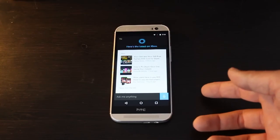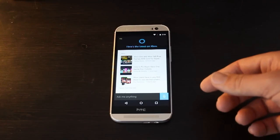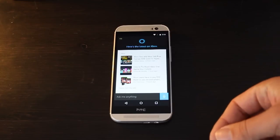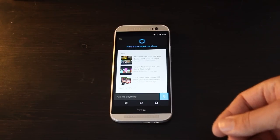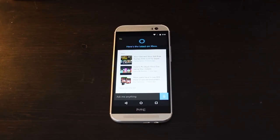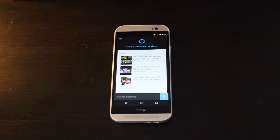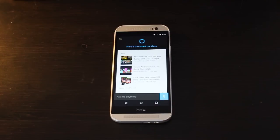One thing that is notably absent though is the ability to activate Cortana simply using your voice. I'm not sure if that feature is coming to Android at any point in the future. As of right now, that's limited to Windows 10 and Windows 10 Mobile.